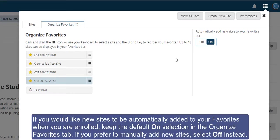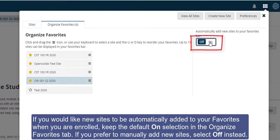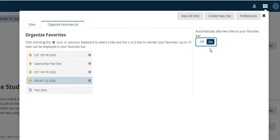If you would like new sites to be automatically added to your favorites when you are enrolled, keep the default on selection in the Organize Favorites tab. If you prefer to manually add new sites, select off instead.